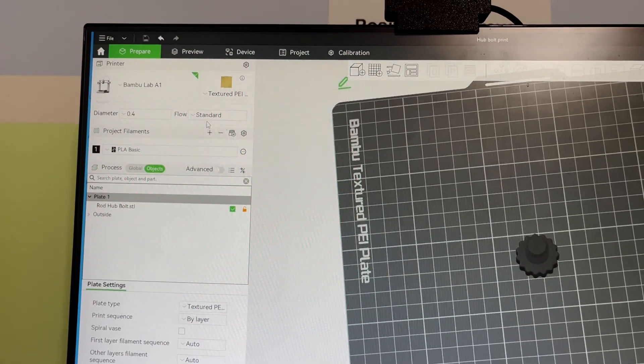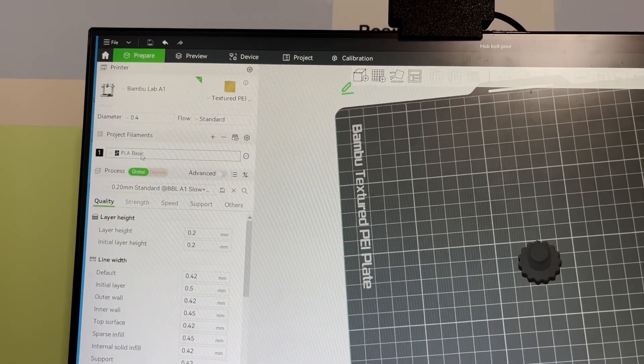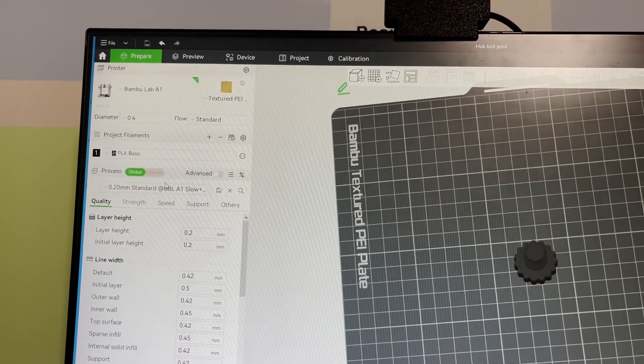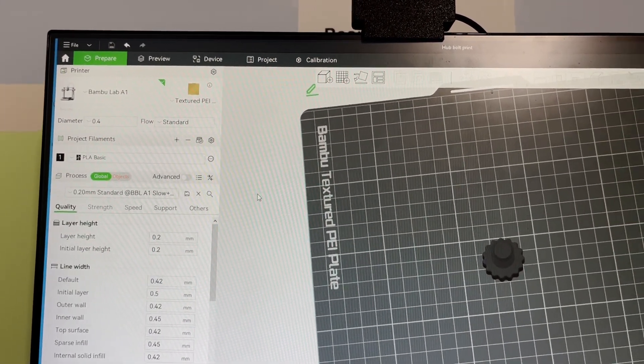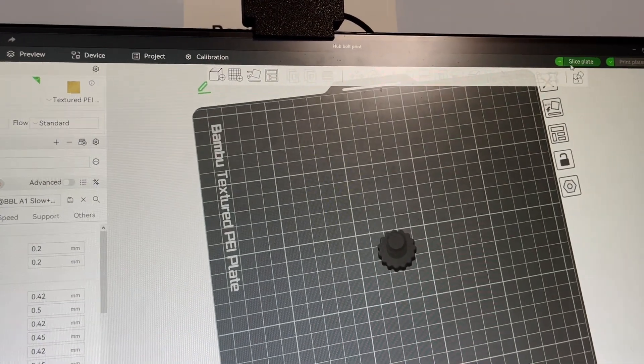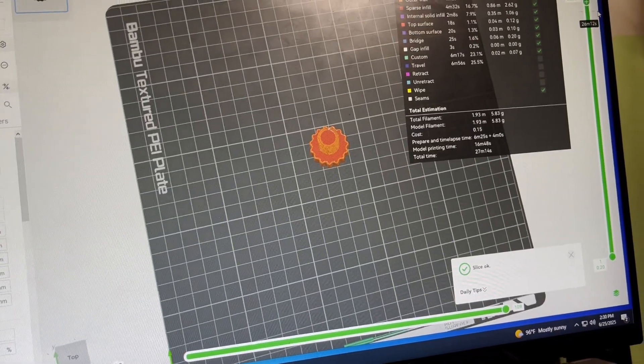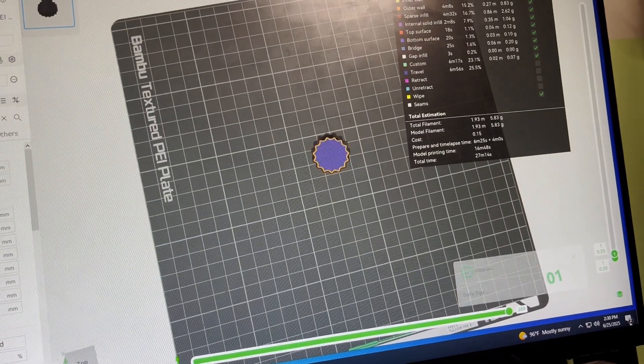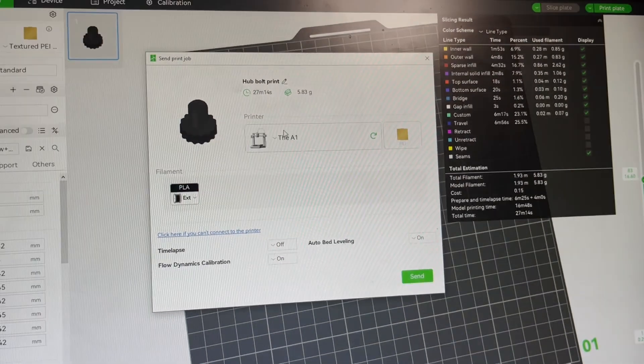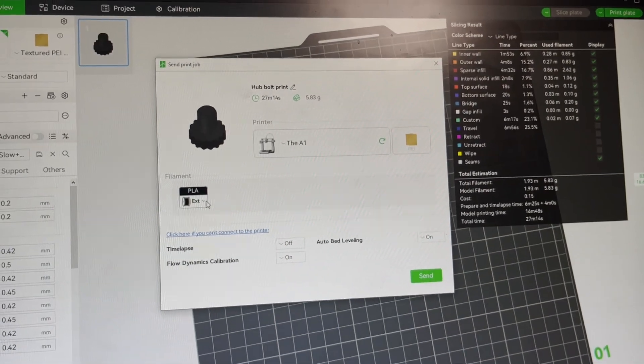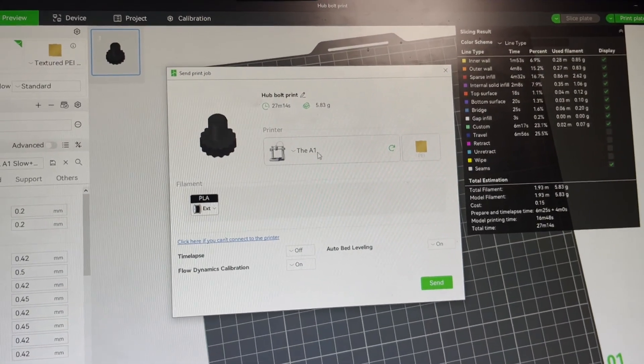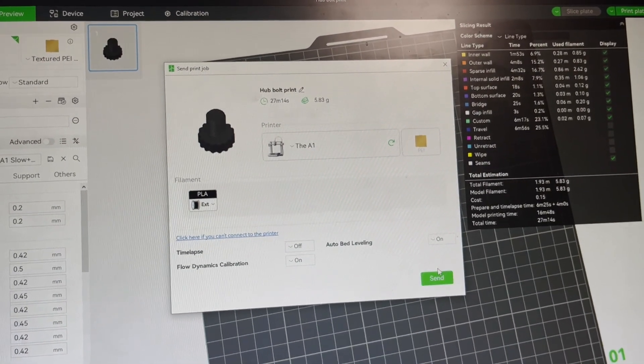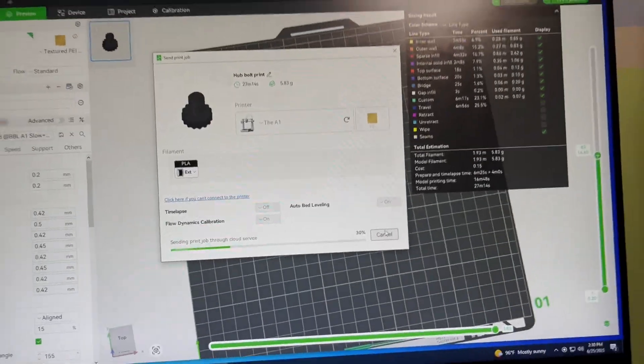So I forgot to add a second copy of the hub bolts that keeps the arms locked in place. So I'm going to print another one. So now I can just do slice plate, I'll get that ready. Very nice. Just press print plate. Let it scan. Identify a printer and send. And that's all you need to do.